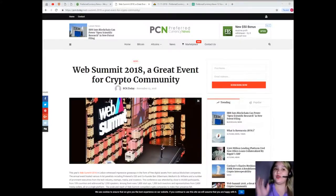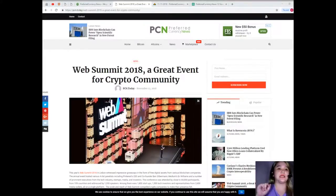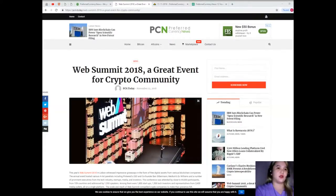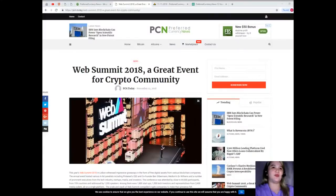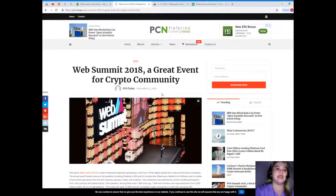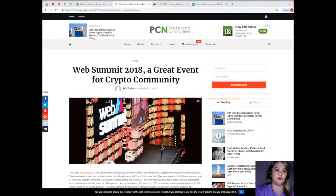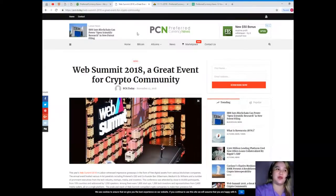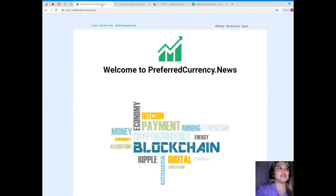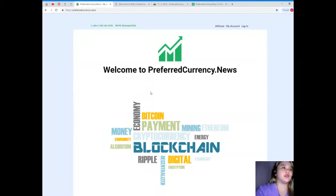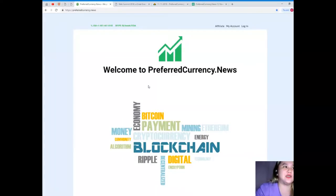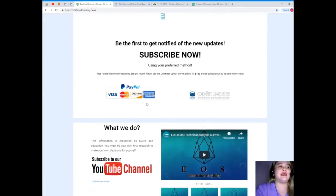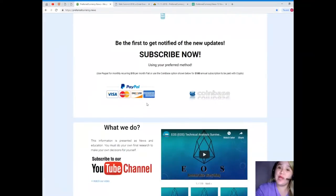If you are interested in knowing more about the event, you can visit their website at websummit.com. That's the most trending topic for today. I hope that you are happy with what I have shared with you.